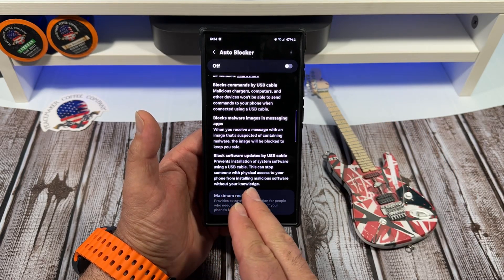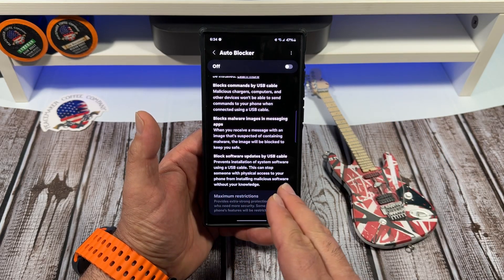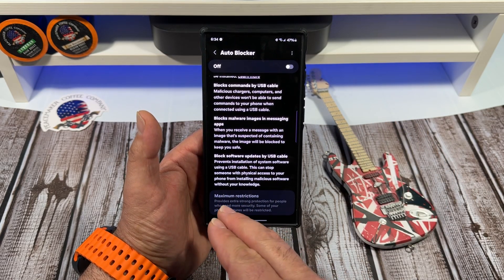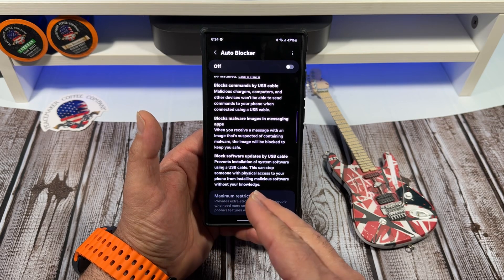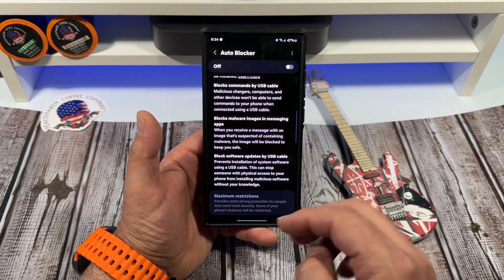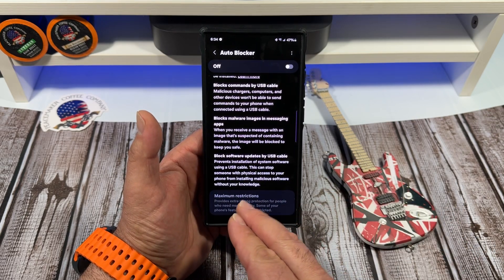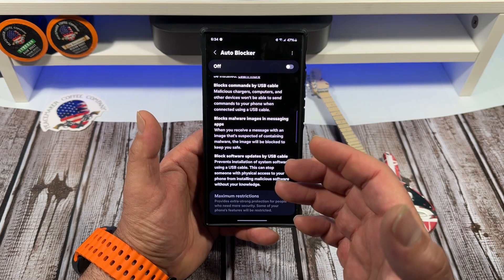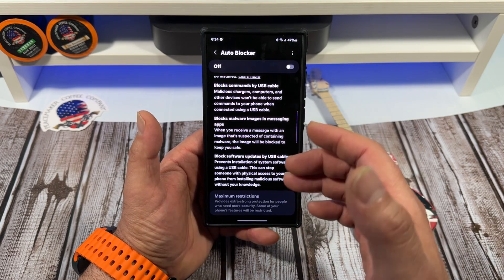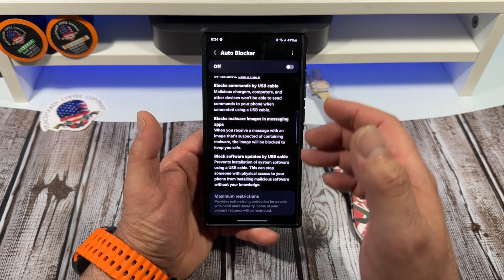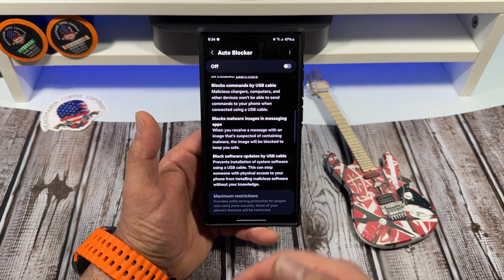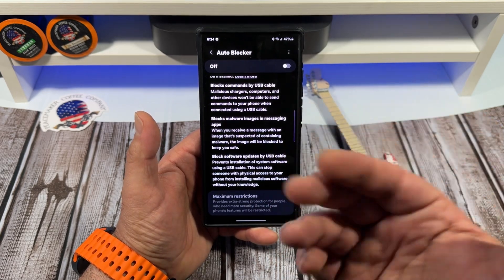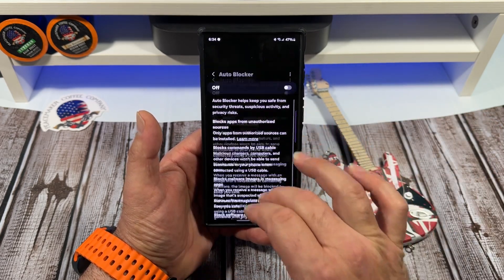And next: blocks software updates by USB cable. This will prevent someone from installing a system software update via USB cable. This can stop someone with physical access to your phone from installing malicious software without your knowledge.